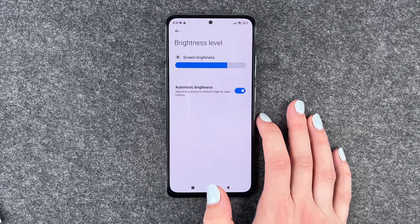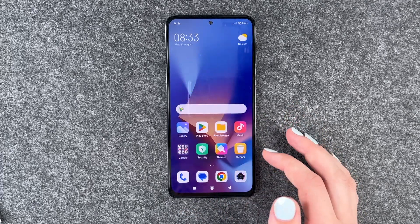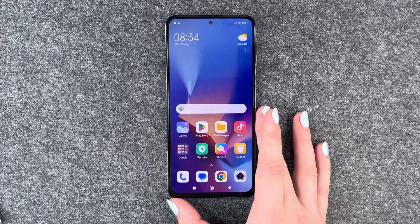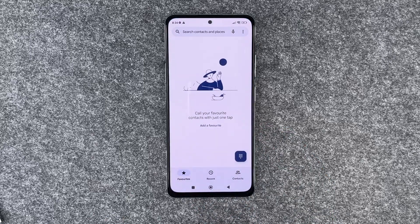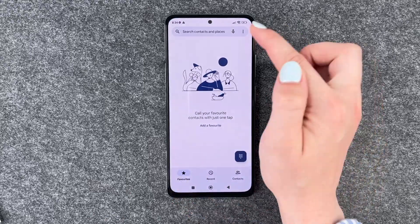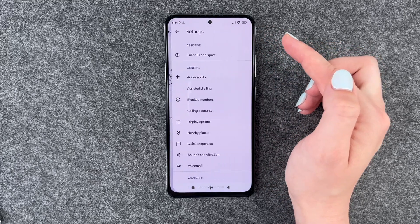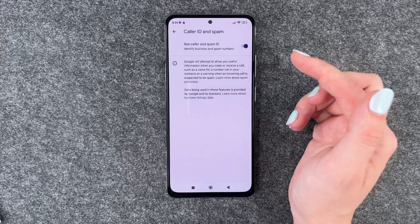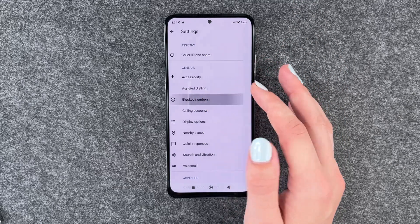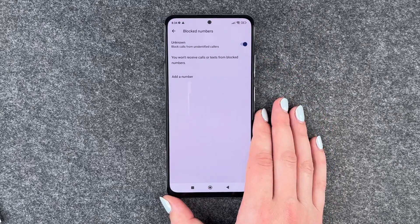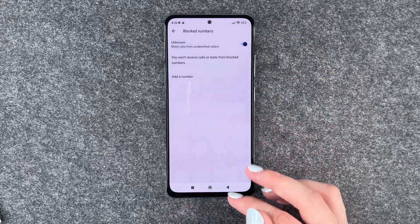The next thing we can do is block unknown numbers and spam numbers so you don't get disturbed by them. For that, we need to go to our phone icon, go to the three little dots, go to Settings and then go to Call ID and Spam, and turn that on. Then you can also go to Block Numbers and block the unknown, and you can also add a number.